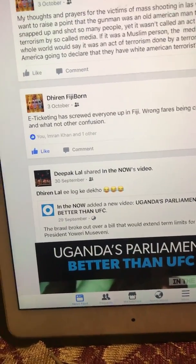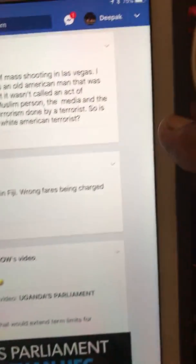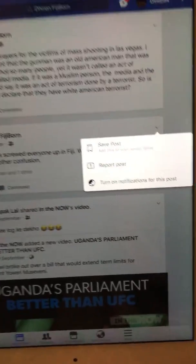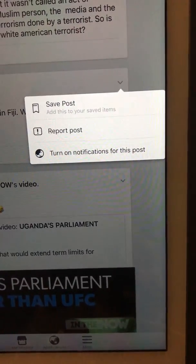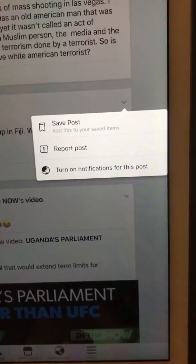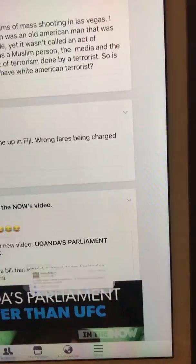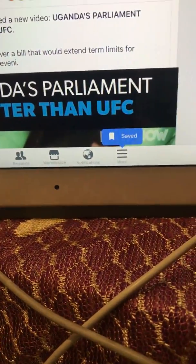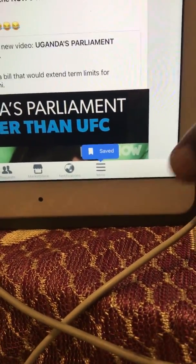First thing you're going to do, you see this arrow here — just press that. It's going to give you an option, so you go to Save Post. That goes down to your save page.